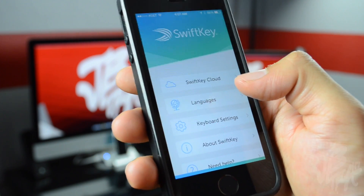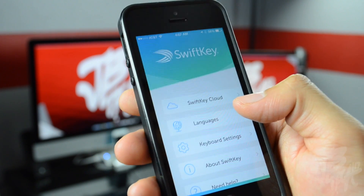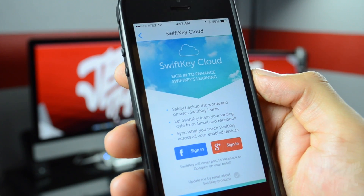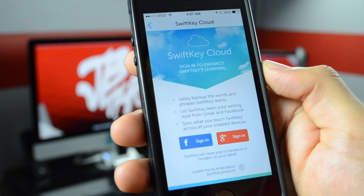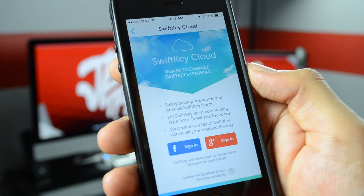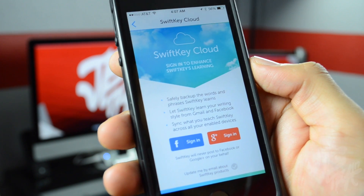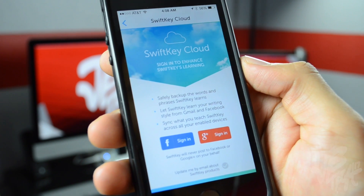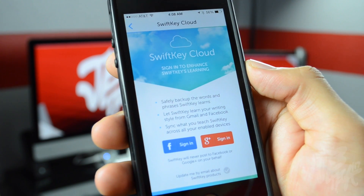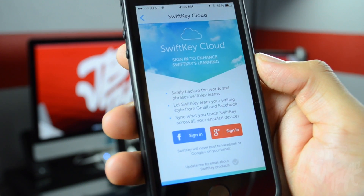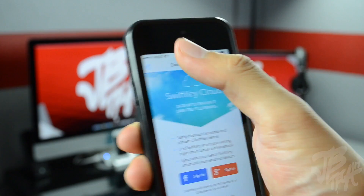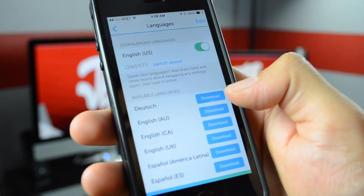If we simply go into SwiftKey here, we'll be able to check out some settings. You will have SwiftKey Cloud. With SwiftKey Cloud, what this allows you to do is sign in to your Facebook or Google Plus account and it'll be able to back up your words and phrases. It will learn your words, and also if you are using an Android device and you have been using SwiftKey, you can simply sign in and it'll sync over to your iOS device. So that is pretty cool — it allows cloud syncing.